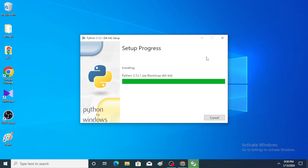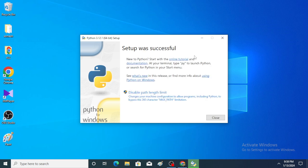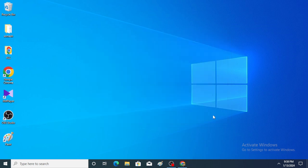Python 3.12.1 is an open source software. Setup was successful — Python is successfully installed. Close here.